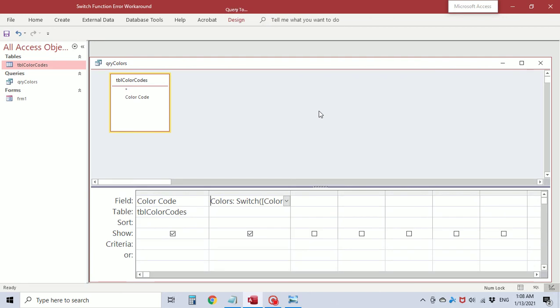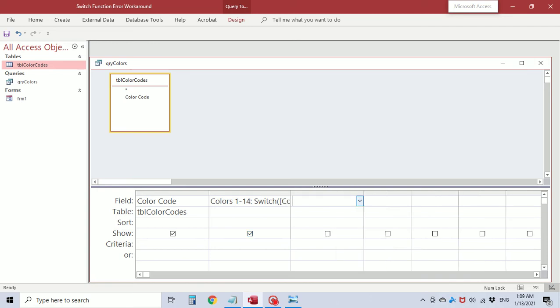So I'm going to go back to design view. I'm going to rename this from colors to colors 1 through 14 and I'm going to create a new field. Okay here's where the workaround starts. We're going to call it colors 15 through 28. You need that colon.